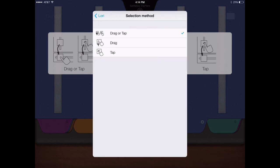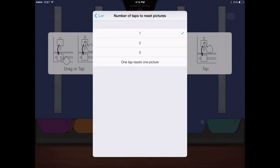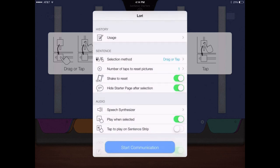How the student clears the sentence strip, with one to three taps, or by shaking the iPad. Whether the sentence starter page closes automatically, or with a tap.